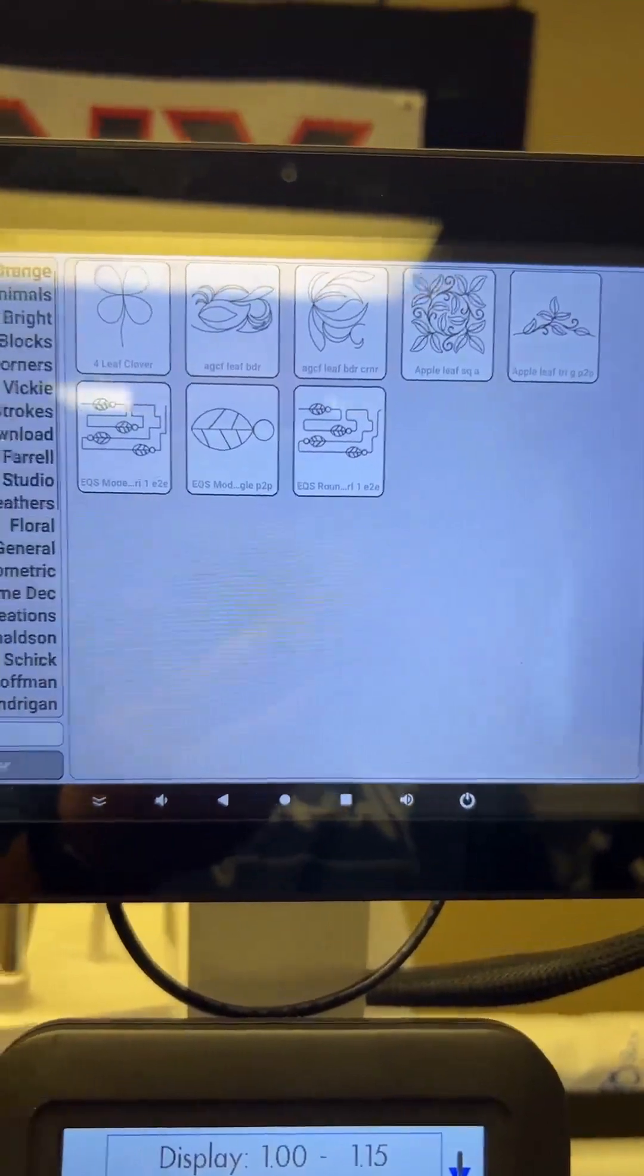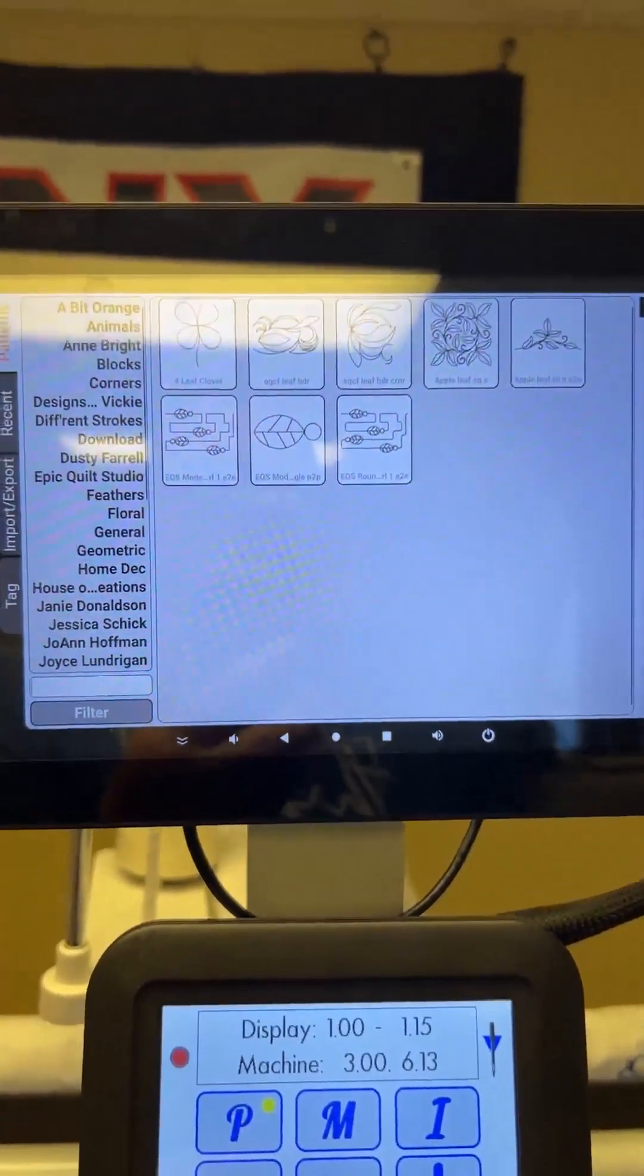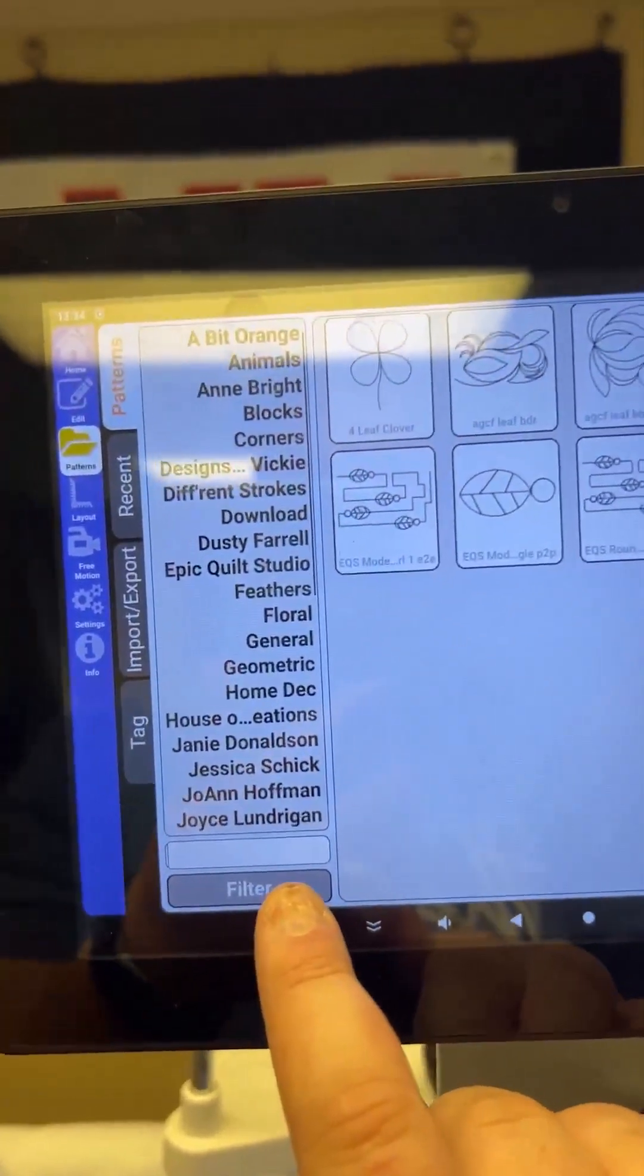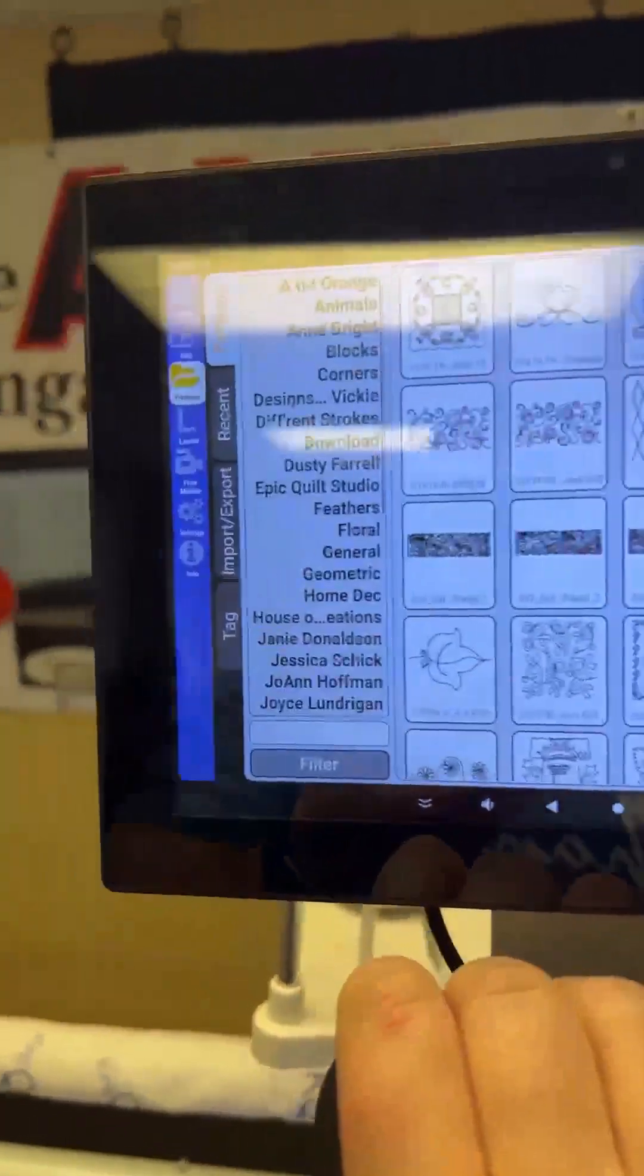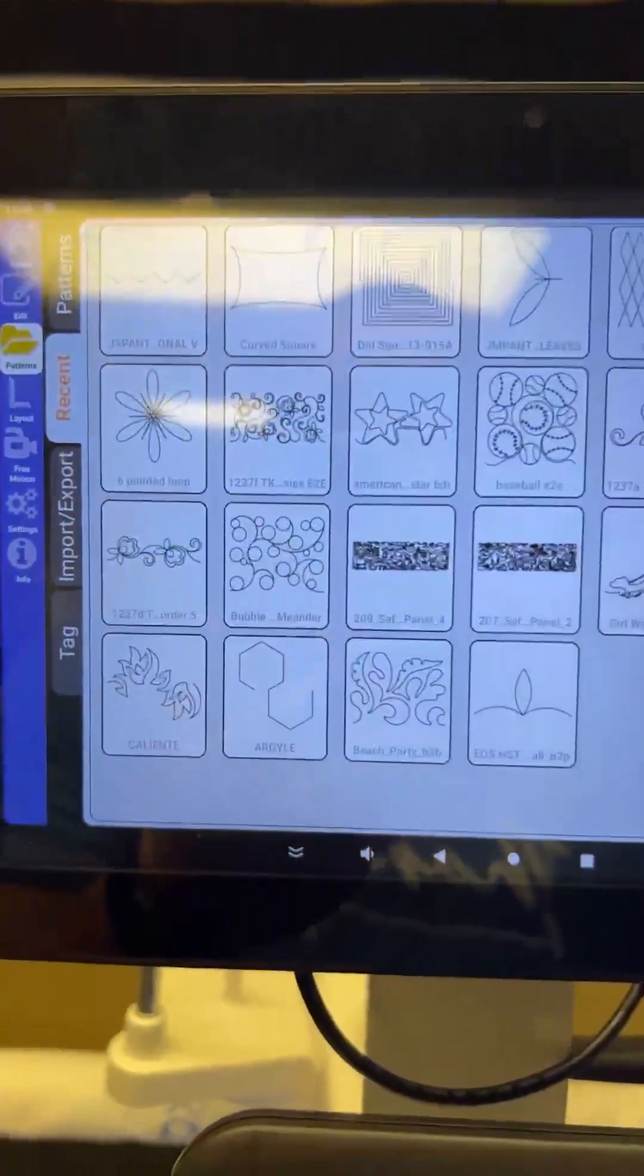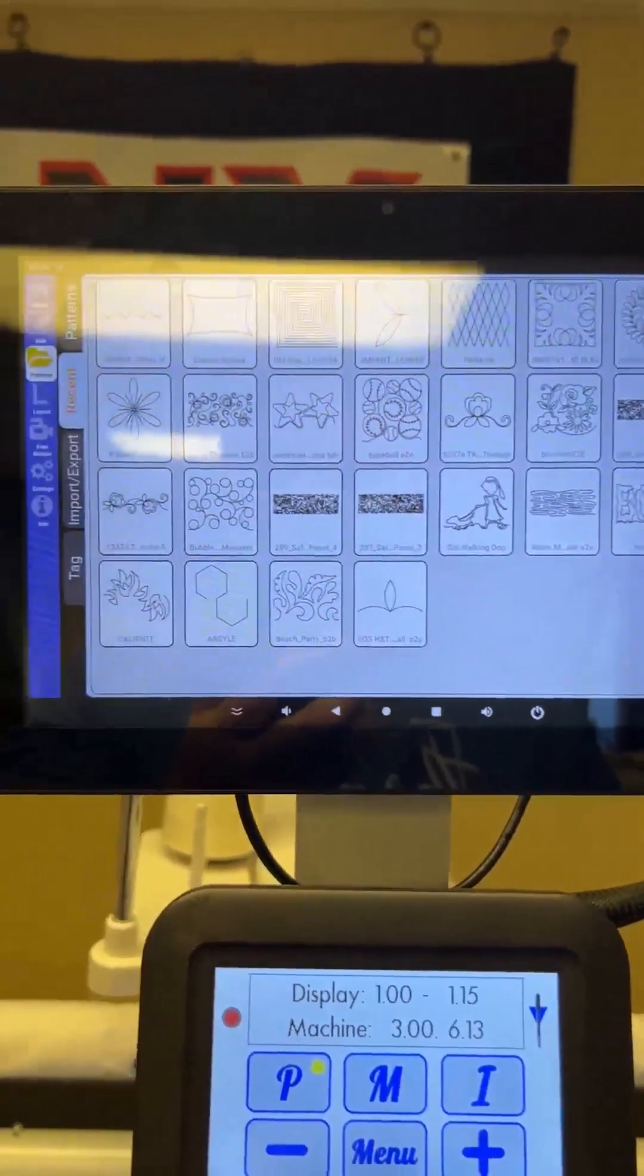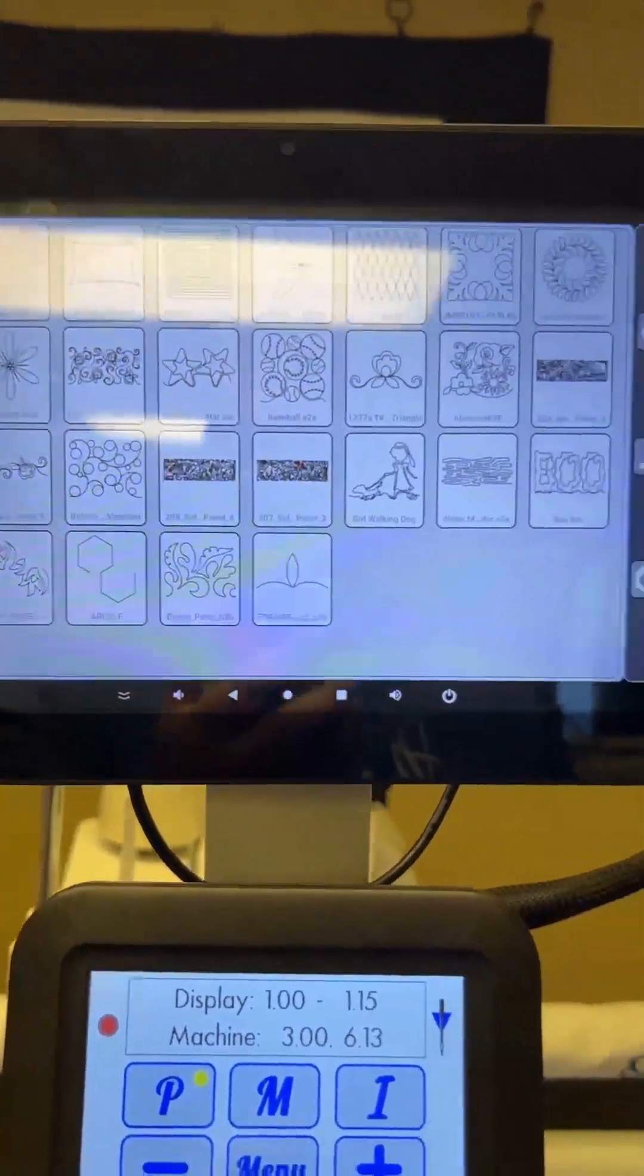So that is fun, a fun feature as well that you can search what you're looking for, if you only know part of the name. And then again, if I want to go back to all the patterns, I just leave the white box blank and hit filter. And here they are. Another on the next tab, it says recent. So if you click that, here are the recent patterns we have used on this particular machine.